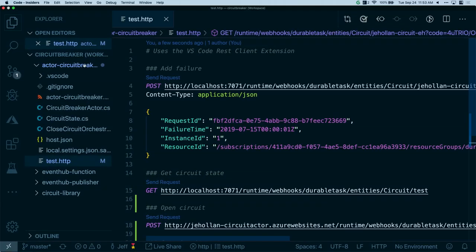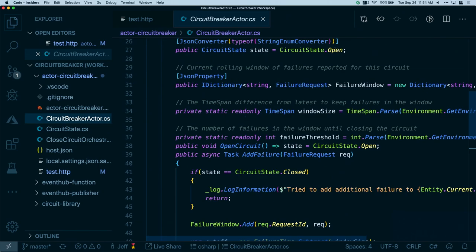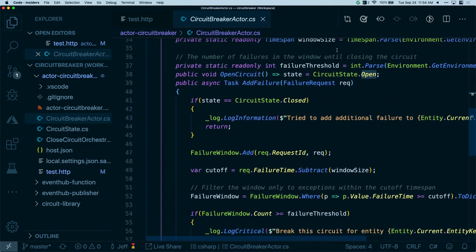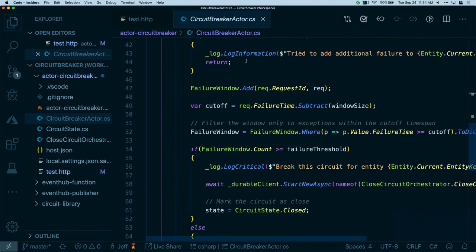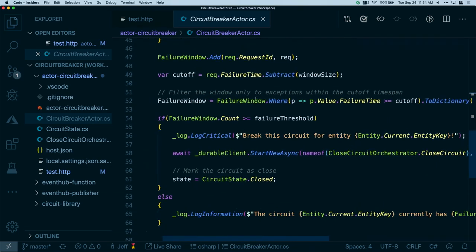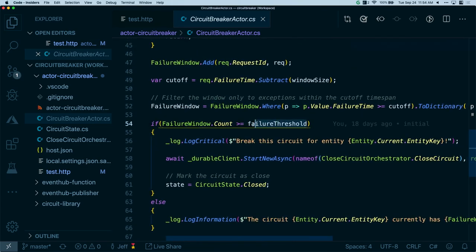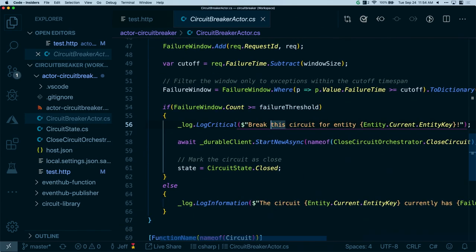If I start getting a bunch of exceptions — maybe 100 — I want to set this to red and stop triggering my function. That can be complicated to solve for, especially with functions scaling across concurrent instances. This is where durable entities comes in. I'm going to deploy a durable entity monitoring the state of my function circuit — that stoplight. Whenever one of my functions hits an exception, it sends a signal up to that entity. It's up to the circuit entity, that stateful function, to do some aggregation math to figure out if this is healthy or not. There's a sample on GitHub that does exactly this.